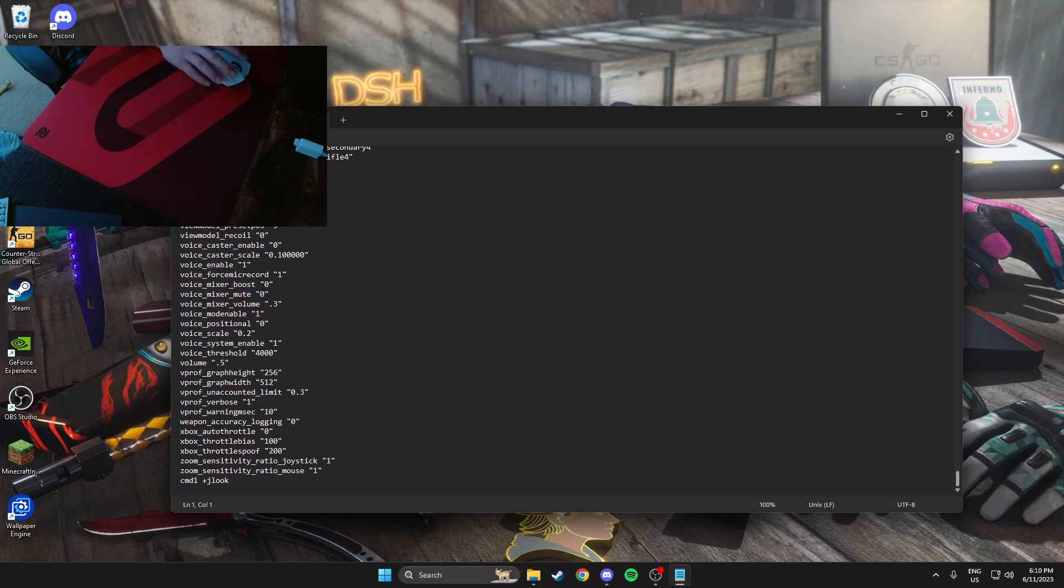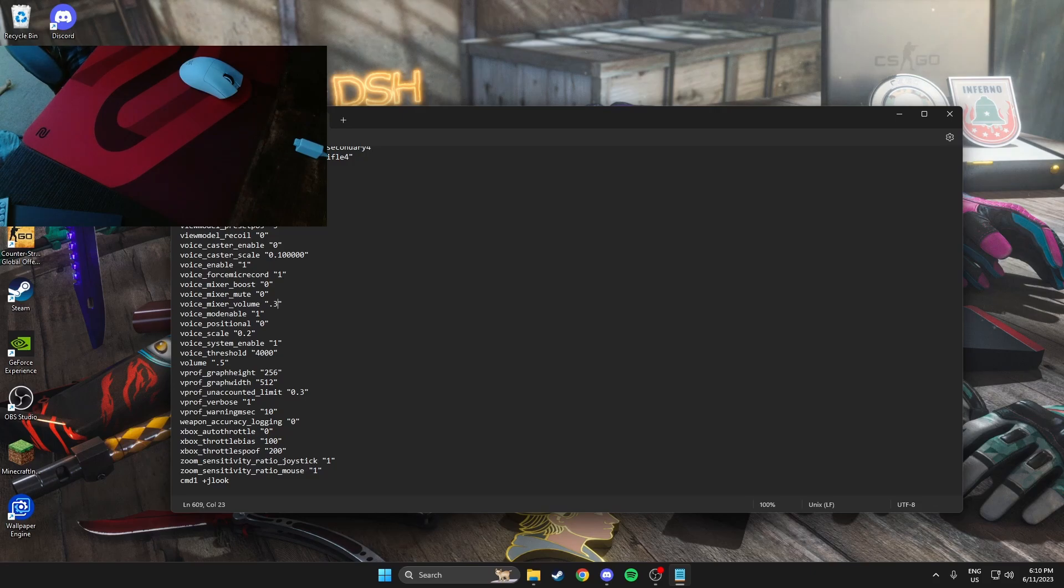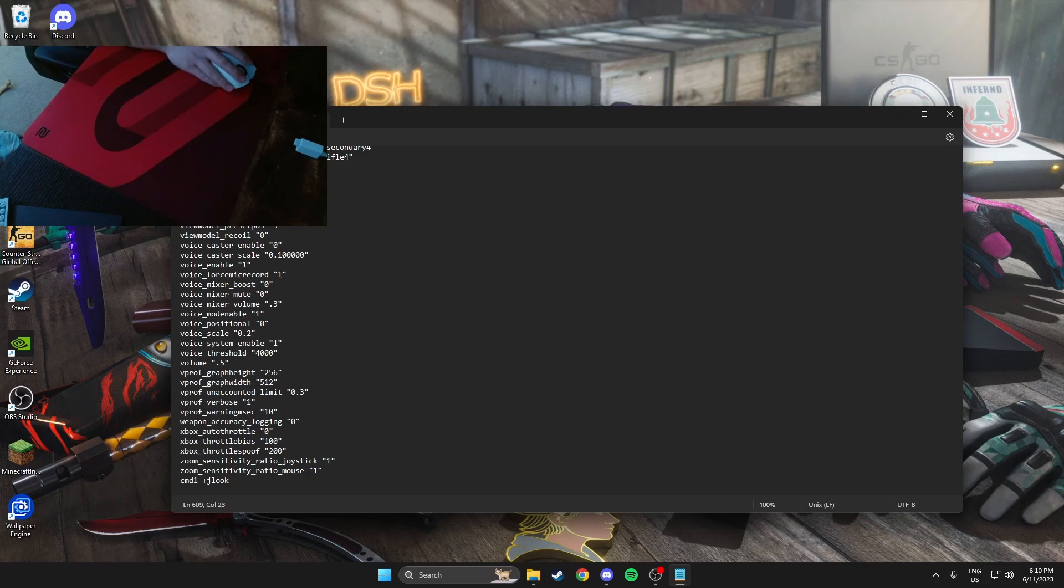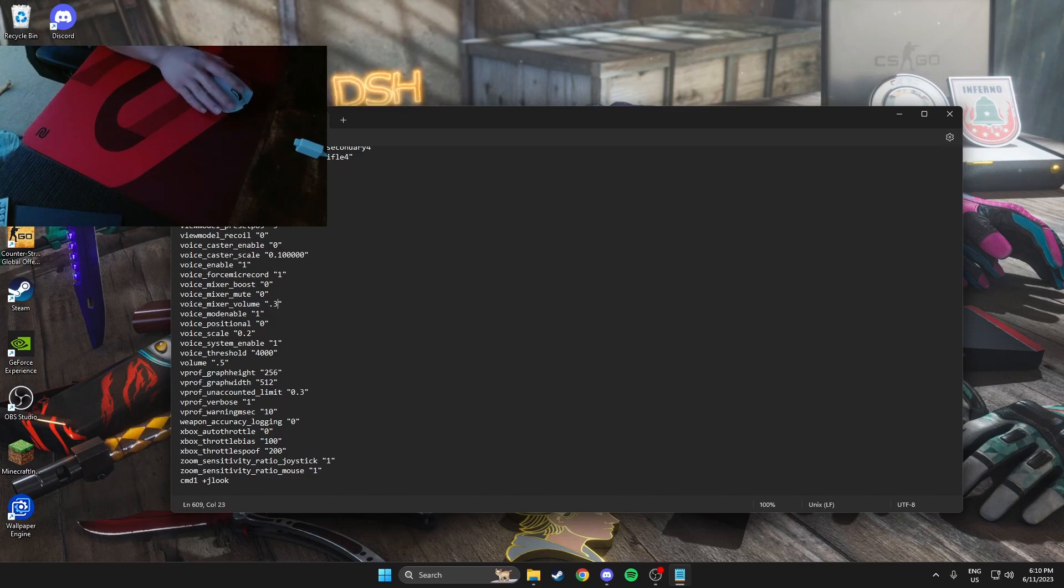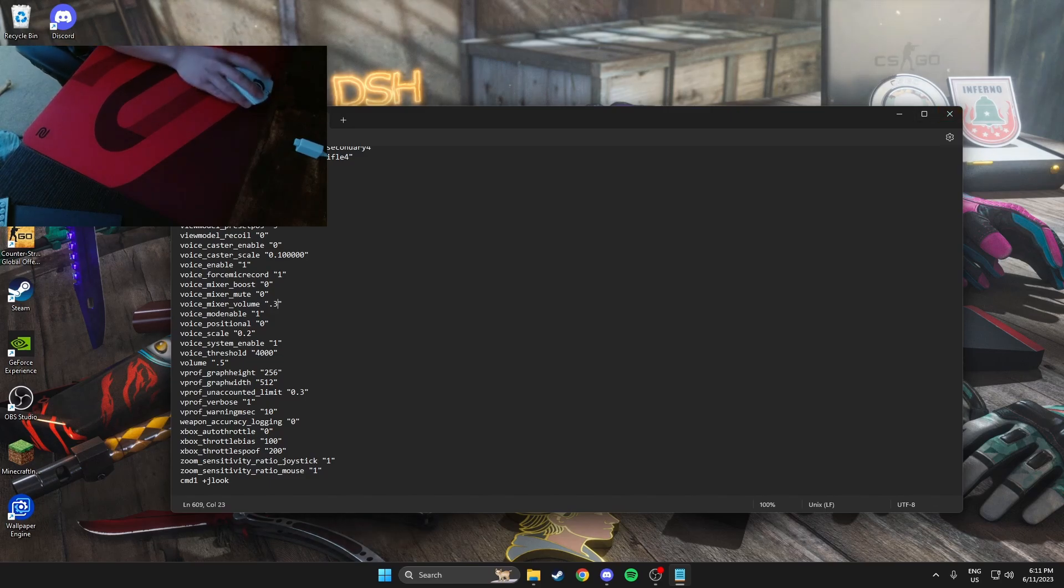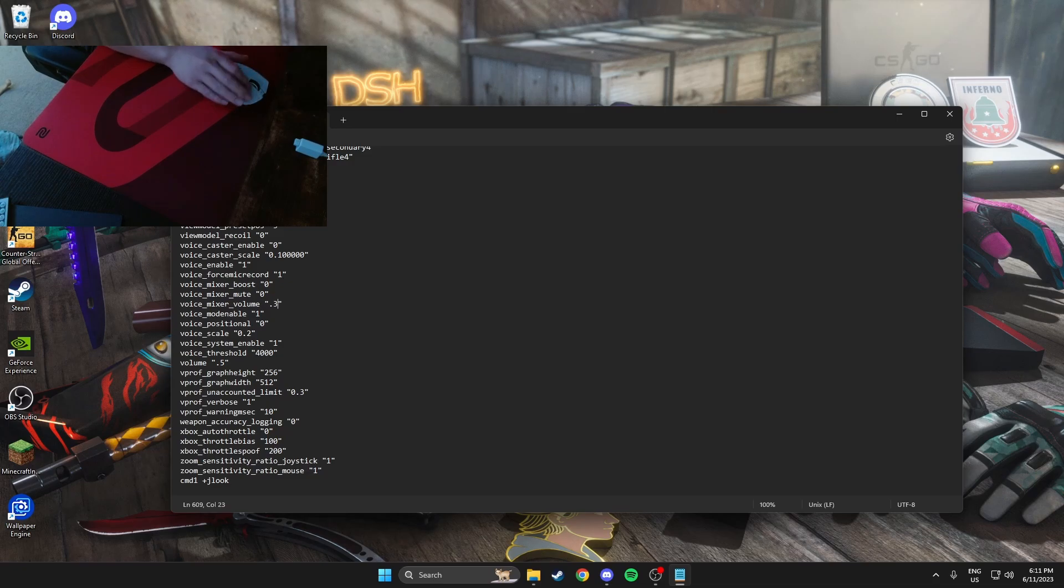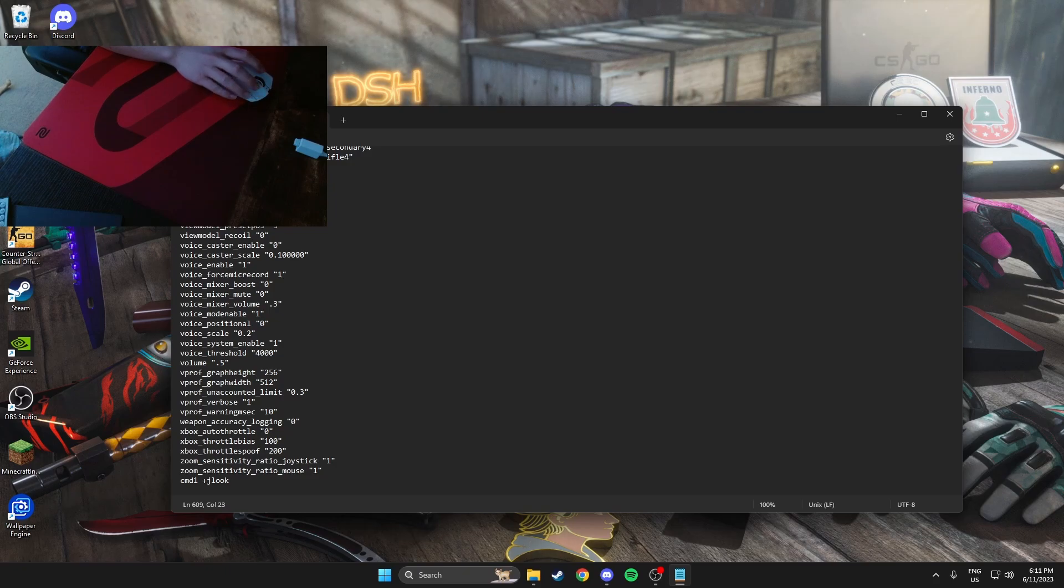If you click on config and scroll down to the bottom, it should say voice mixer volume. I have it at 0.3, so my input volume is at 3 instead of 100. If you want to keep it at 100, just delete this and put it at 1. I like 0.3 because I have my microphone very close to my face, so it's very loud at 1. This was a problem whenever you load into the game—it messes with your microphone volume.